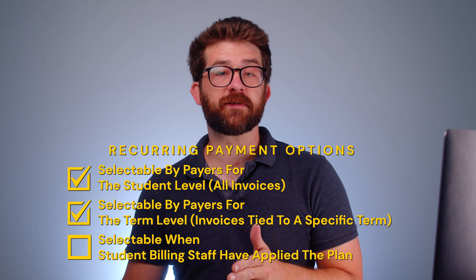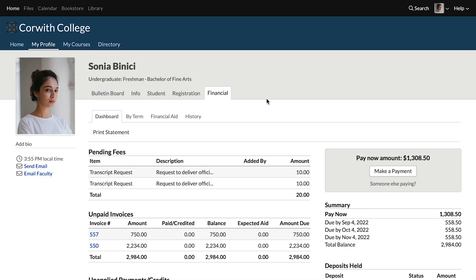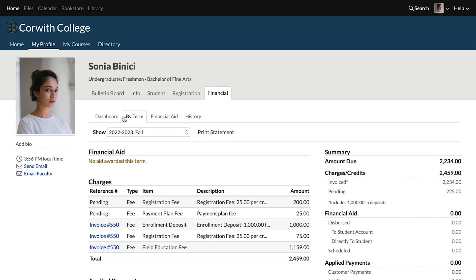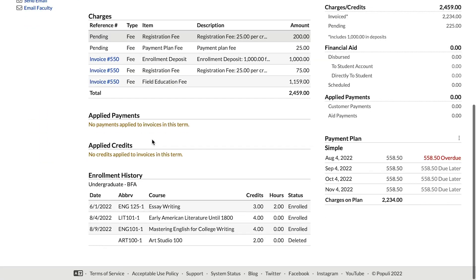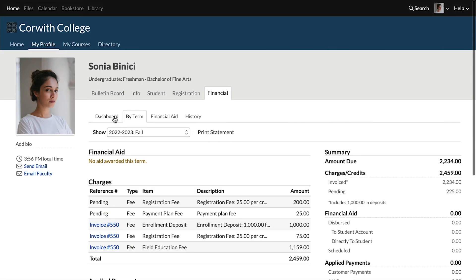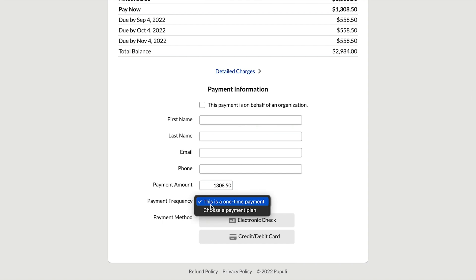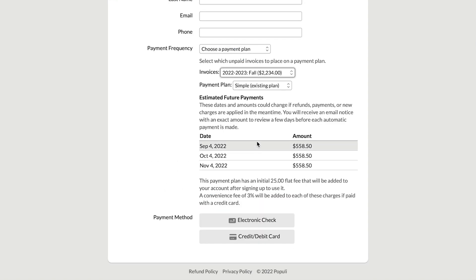That covers those first two settings options. Let's see a situation where a plan has to be applied for a student to be able to select it for their recurring payments. This student has a payment plan at the term level. They can go to their profile, Financial By Term, make sure they've got the correct term selected, and over here they can see the payment plan covering their charges for that term. Then they click back to the dashboard, go to Make a Payment, go down to payment frequency, select Choose a Payment Plan, then select the term that already has that simple payment plan. The existing plan will show them their dates and amounts for their charges. If they go ahead and put this payment through, they're going to be using these dates and amounts for their recurring payments going forward.